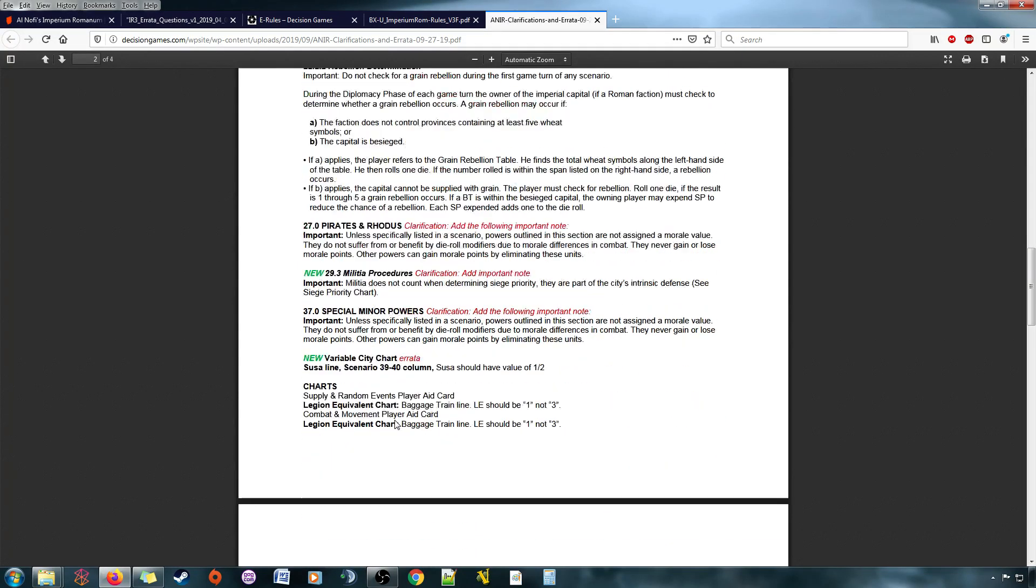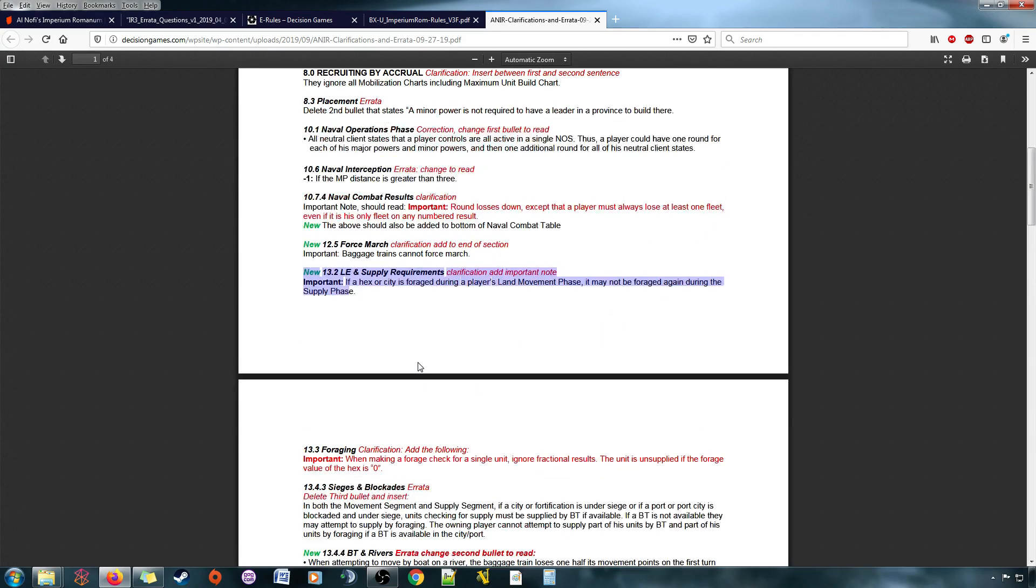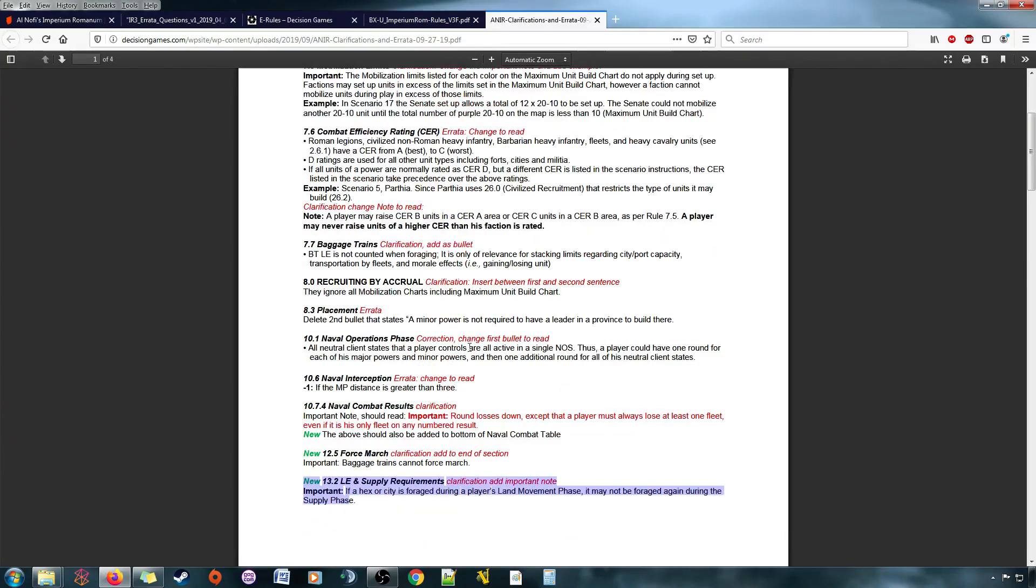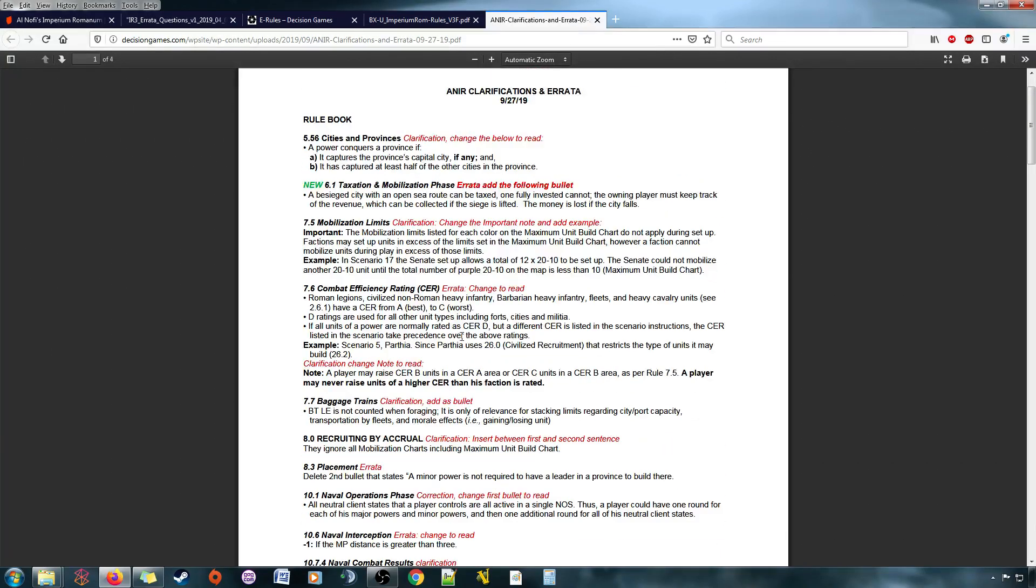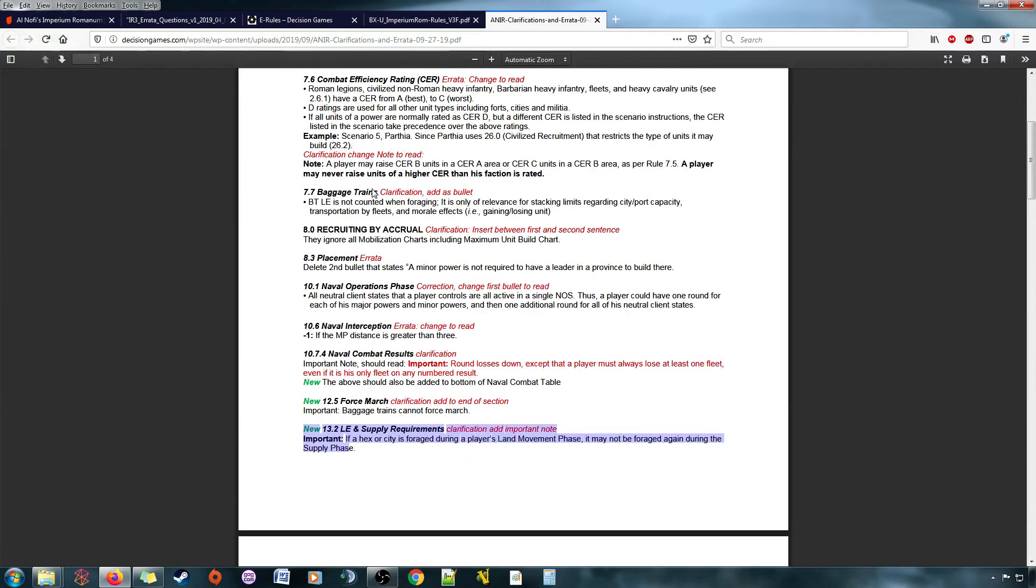Somewhere in here. I forget exactly where it is in here. Anyway, the point is, I think sieges work now. That seems to be the case. Like, if you put all the errata together, that appears to be the case, and it works.